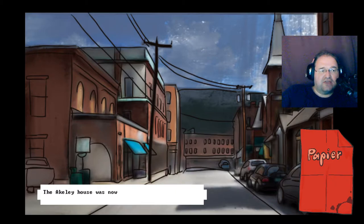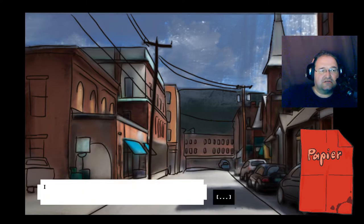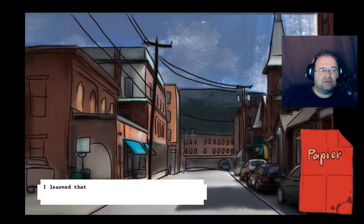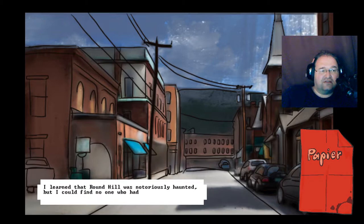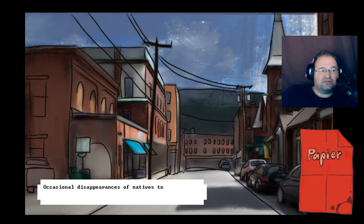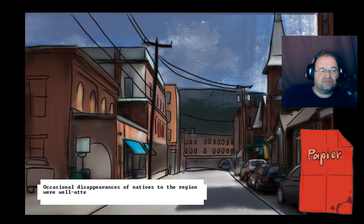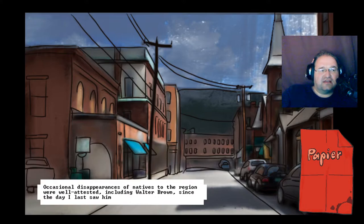The Akeley house was now avoided by everyone but the post deliverer and a few brave adventurers. I learned that Round Hill was notoriously haunted, but I could find no one who had closely explored it. Occasional disappearances of natives to the region were well attested, including Walter Brown since the day I last saw him driving off.